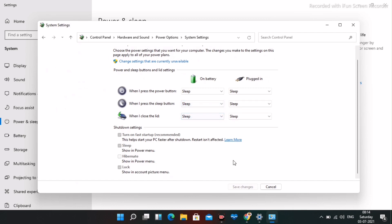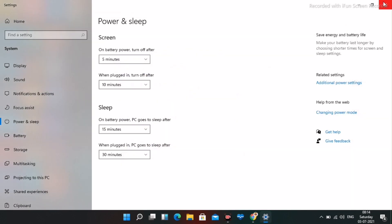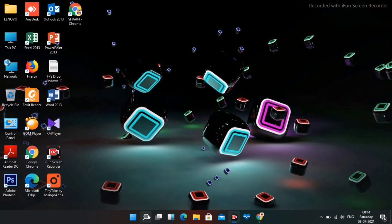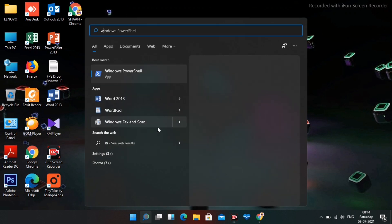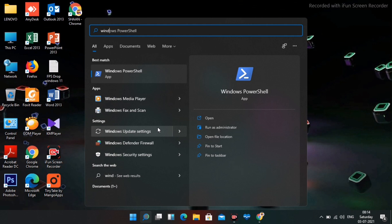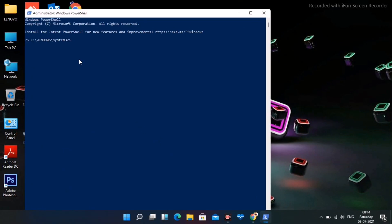Close that and next, search for Windows PowerShell. Run it as administrator and select Yes. Now enter the following command: powercfg /hibernate on — then press Enter.